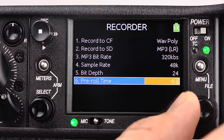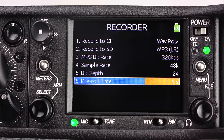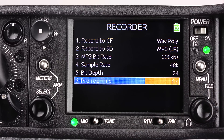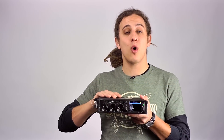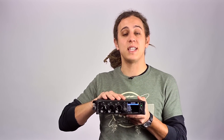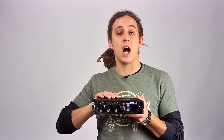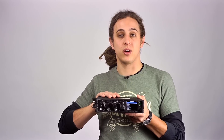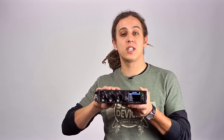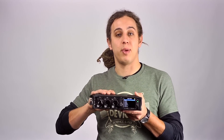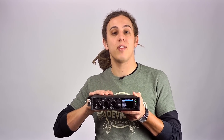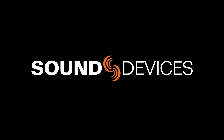Up to a six second pre-roll time is selectable. For more in-depth overviews of the Sound Devices 633 Compact Field Mixer, visit the 633 product page at sounddevices.com.